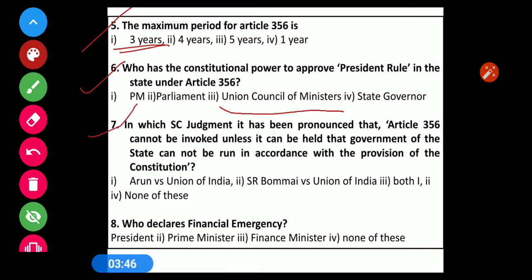Question number 7: In which Supreme Court judgment has it been pronounced that Article 356 cannot be revoked unless it can be held that the government of the state cannot be run in accordance with the provisions of the Constitution? Options: 1) Arun vs Union of India, 2) S.R. Bommai vs Union of India, 3) Both cases, 4) None of these. The correct option is S.R. Bommai vs Union of India.